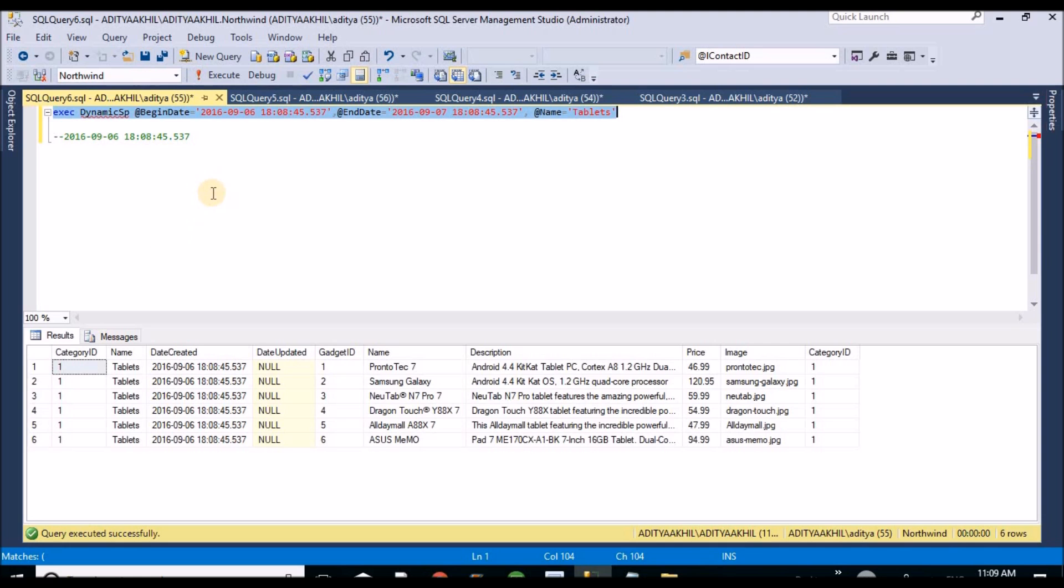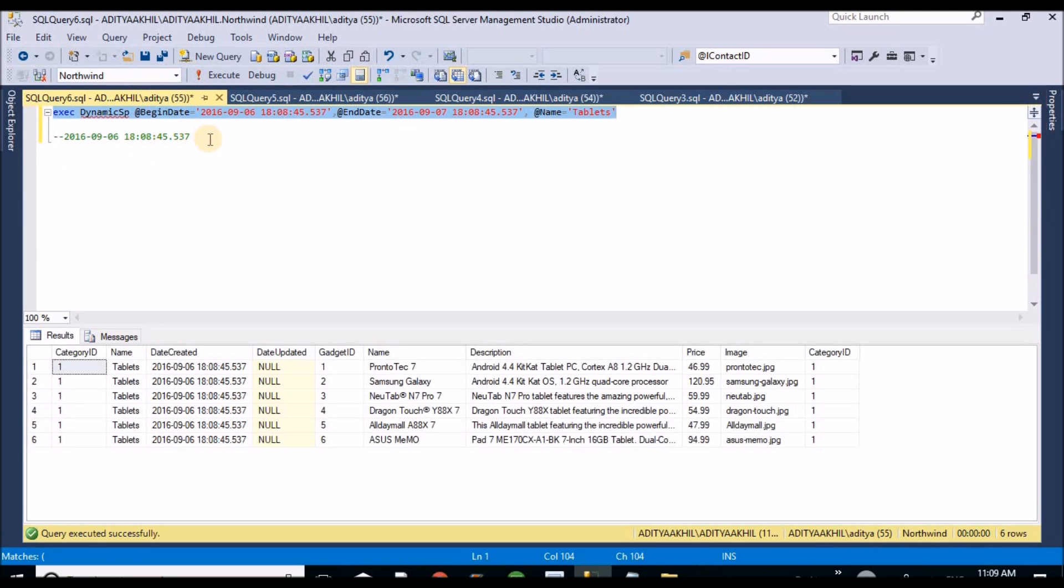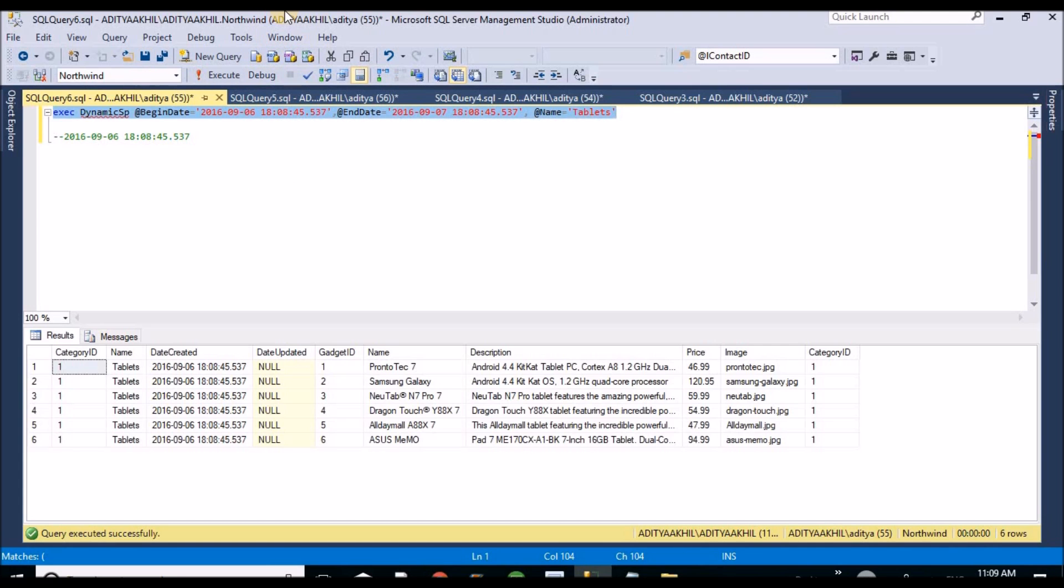Friends, I explained how to create the SP with the input parameters default null and how to execute with dynamic values for the stored procedures. I hope you enjoyed this video. Thank you very much. If you enjoyed this session please like my video. Thank you.